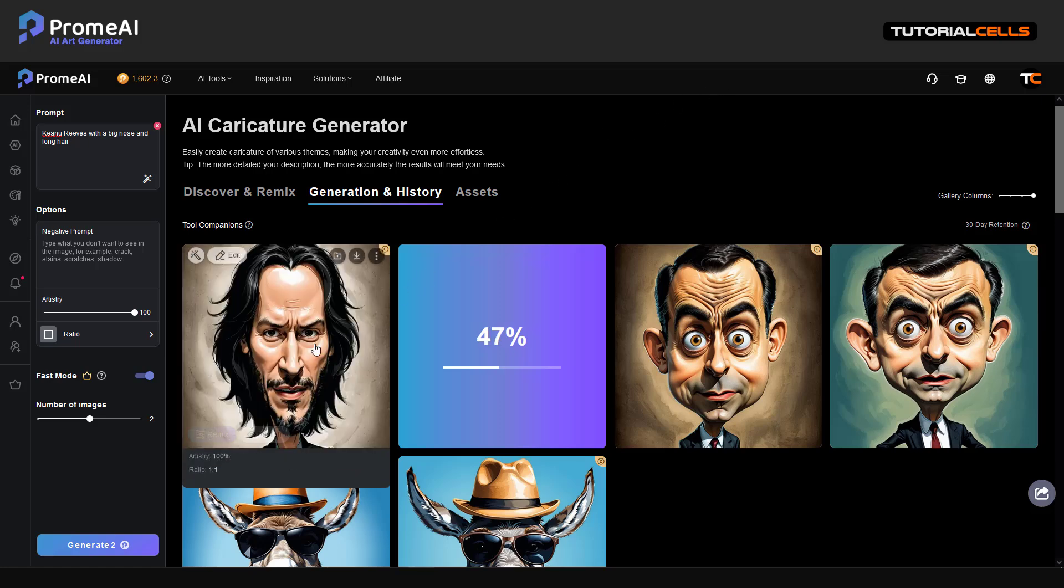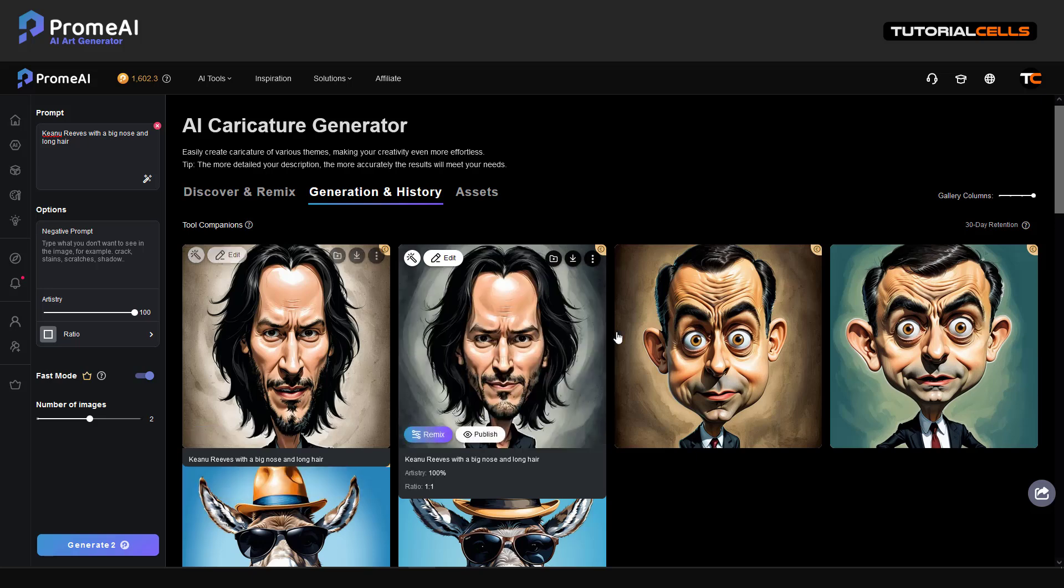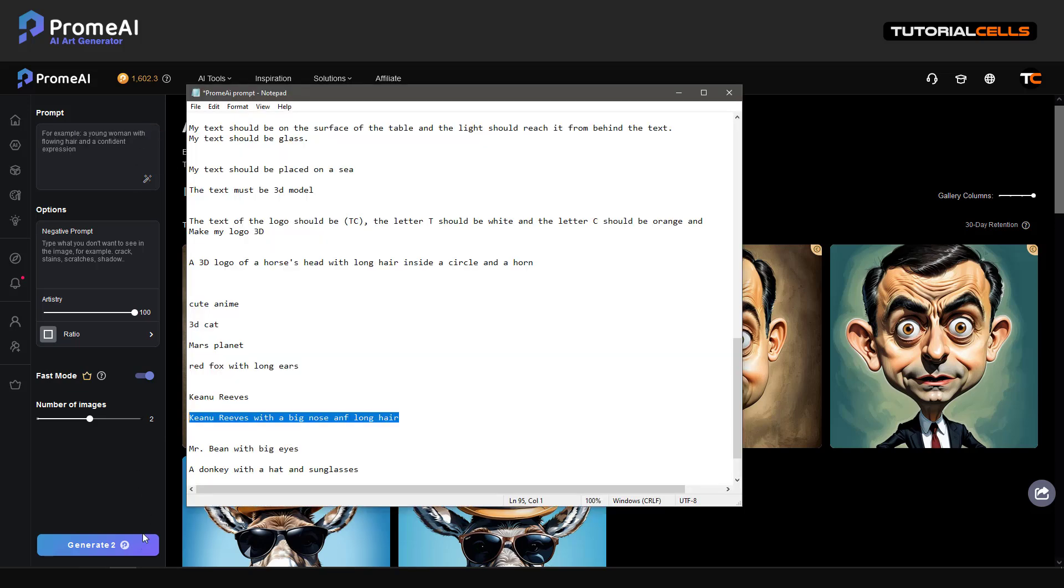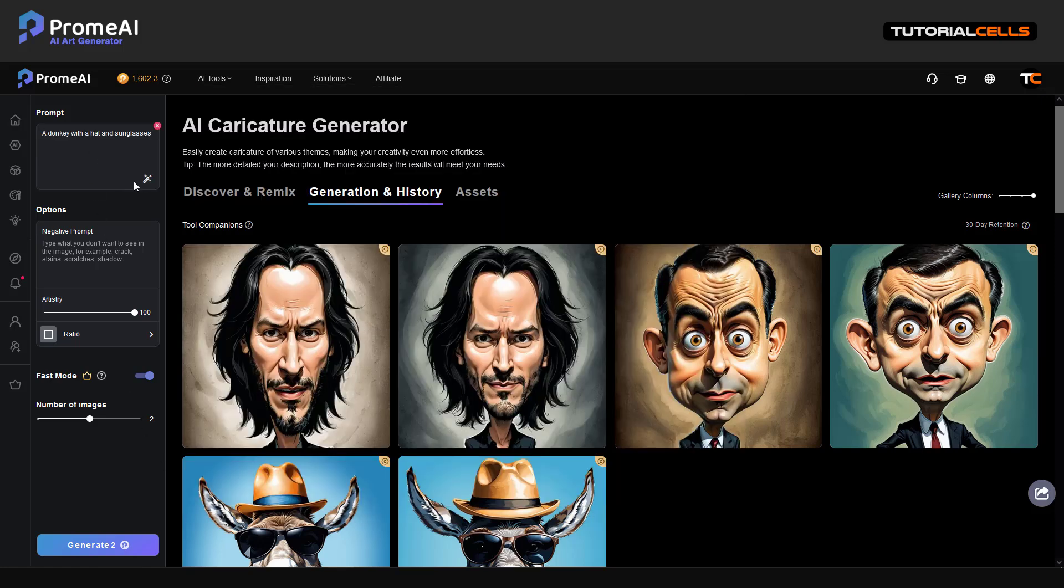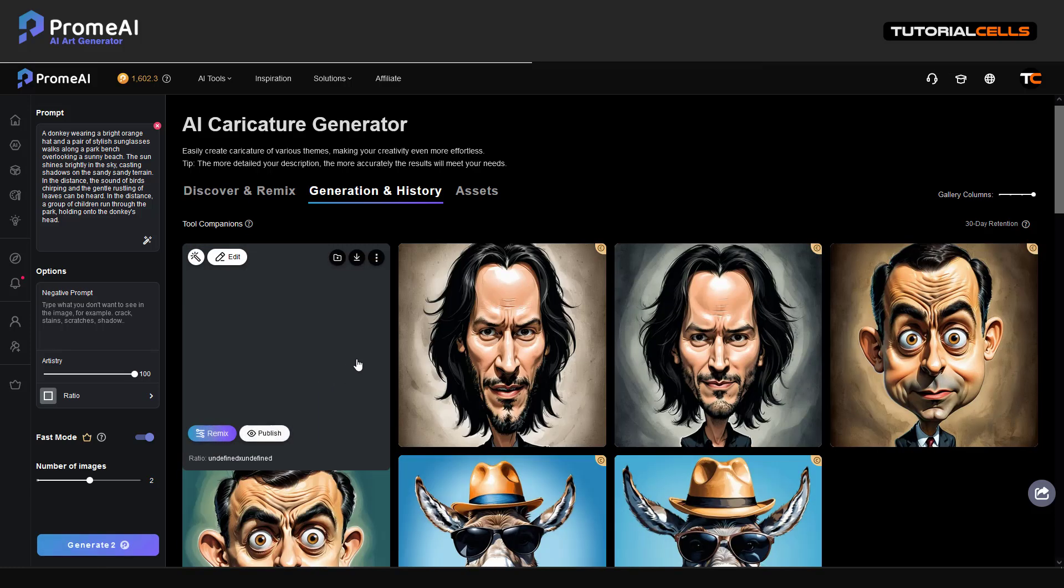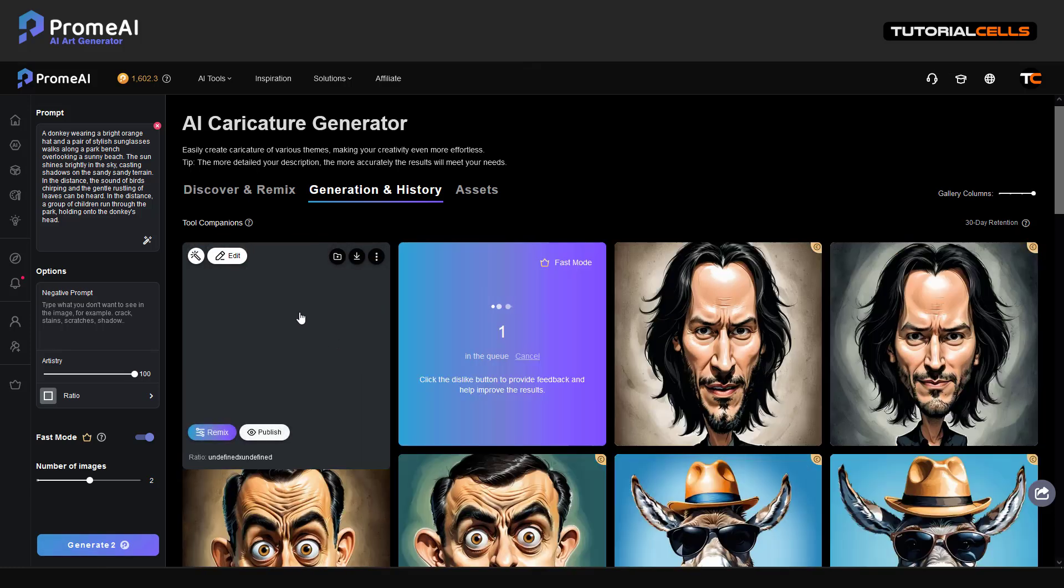Yeah, interesting. That's nice. So you can let's enhance that - our donkey with a hat and sunglasses. And enhance it to see what happened. The donkey wearing a bright orange - it creates lots of text for you in prompt, and let's see what happened.